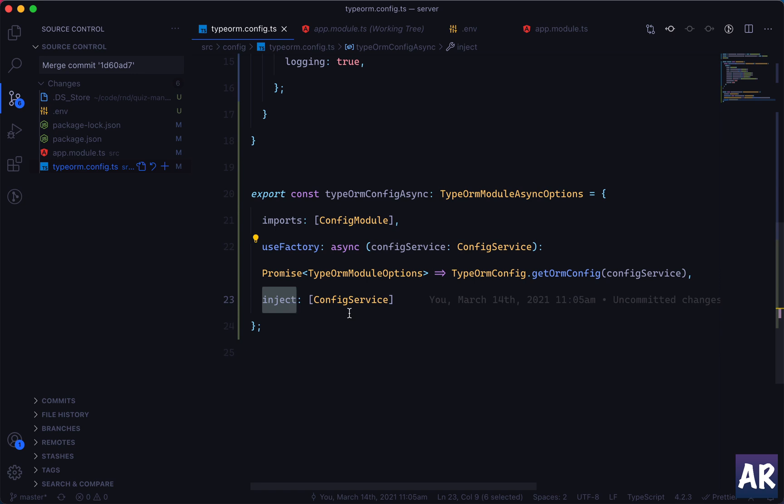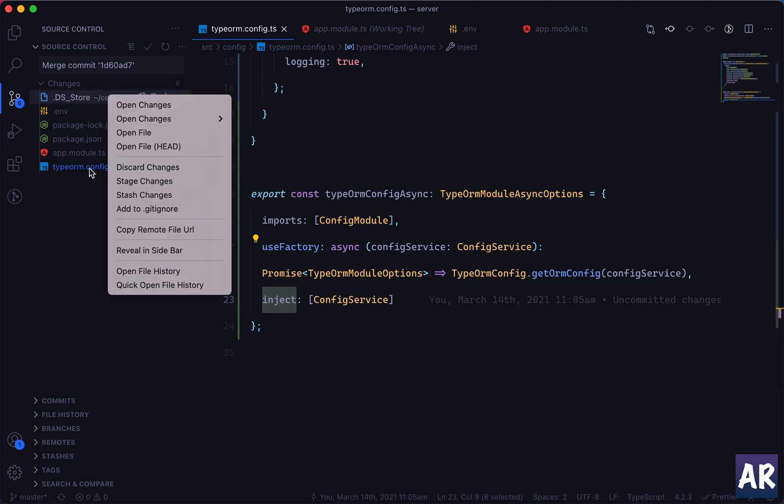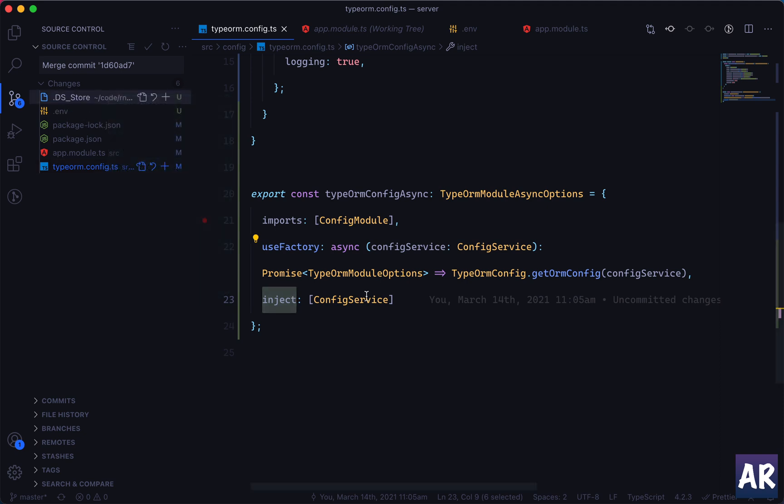And obviously to support the Nest dependency management you need to say that I am importing this config module inside this closure and I'm also injecting the config service. With that done, we have our complete configuration in the .env file. I'll just need to delete this somehow. I'll just update my configuration anyways.